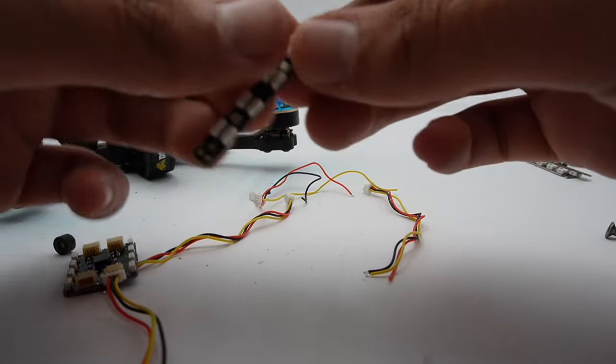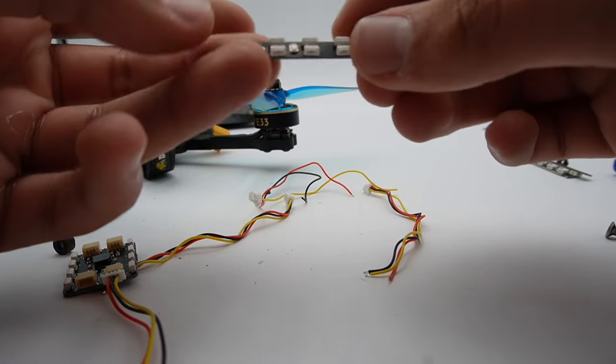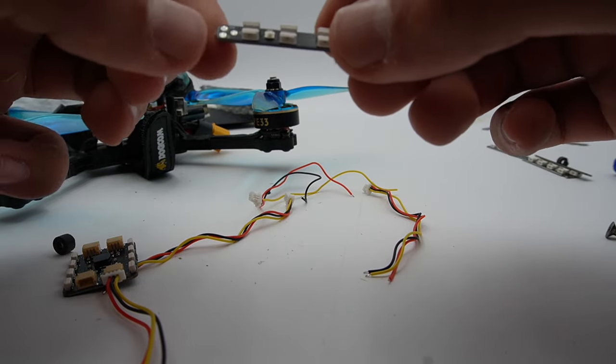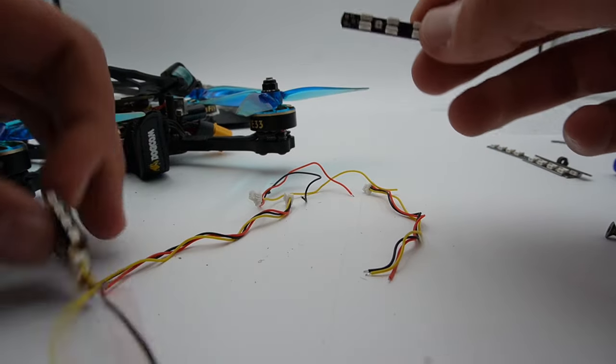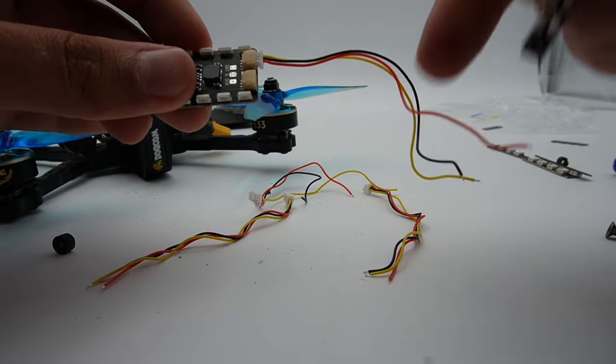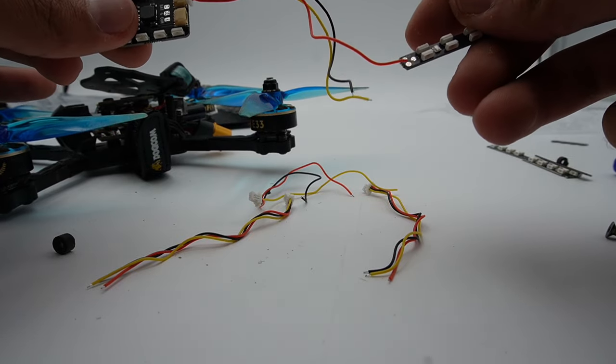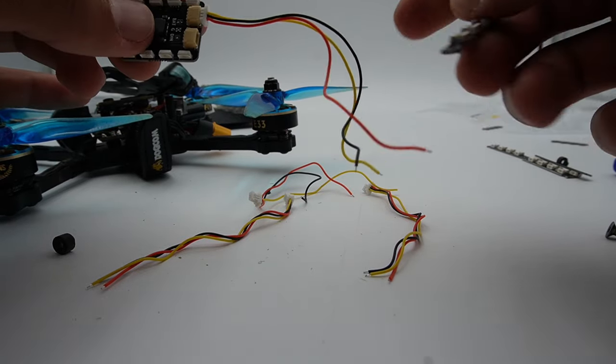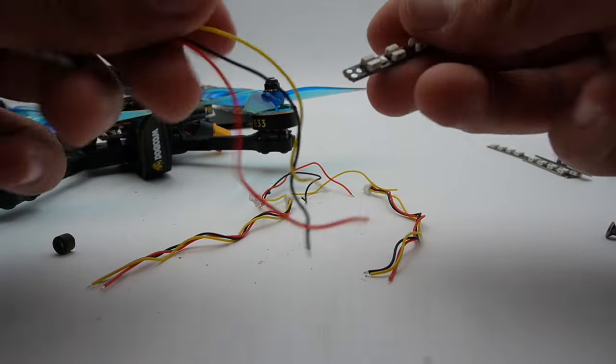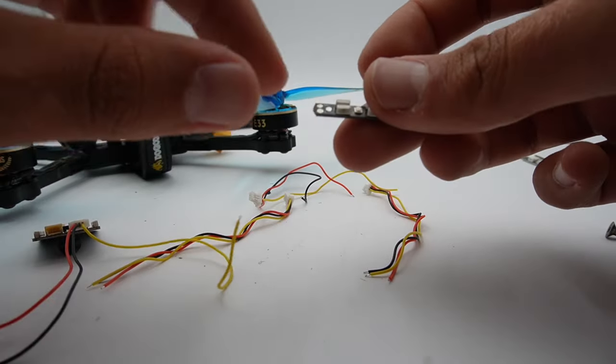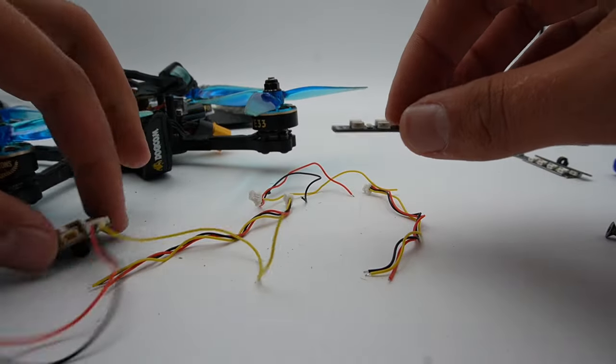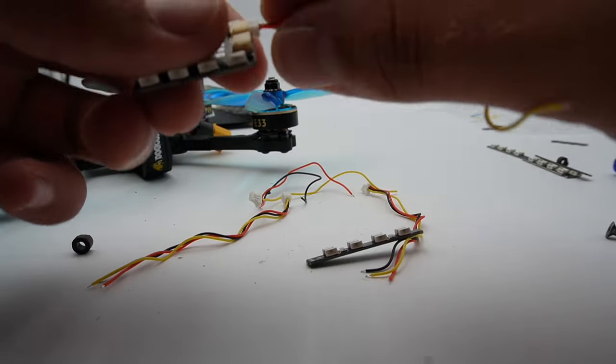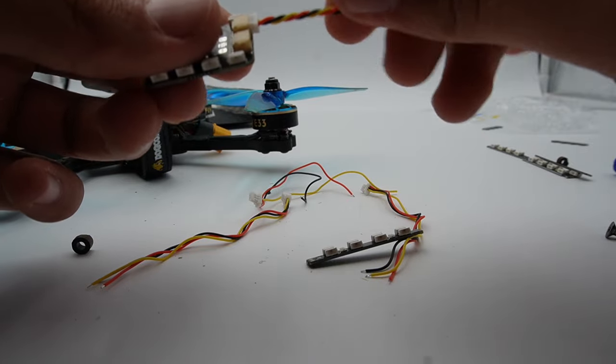And then your LED pad has a 5-volt, a signal, and a ground. So you'll do 5-volt and ground because this will regulate from VBAT down to 5-volt. So your red will go to 5-volt, your black will go to ground, and then yellow, your signal wire, is going to go to this one here in the back. So I'm going to tin these up, get my wires cut down.